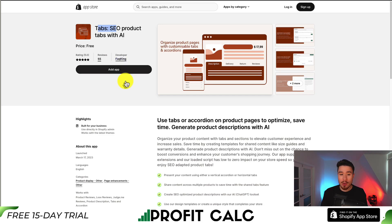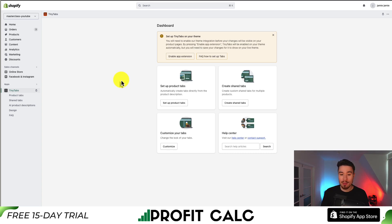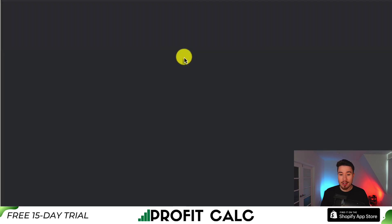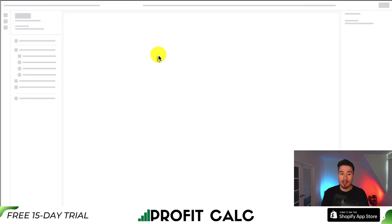Once you're on the page, you want to hit Add App. Once you've installed the app and accepted the permissions, it will bring you to the Tiny Tabs dashboard. First, let's go and enable the app extension in our theme so we can view our tabs in our store.